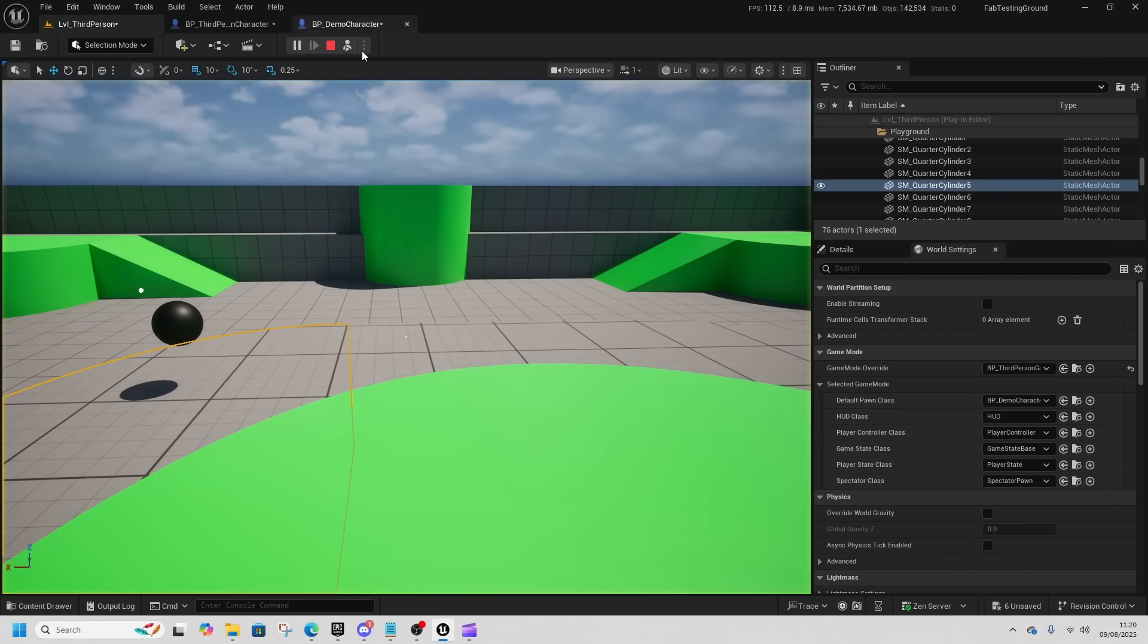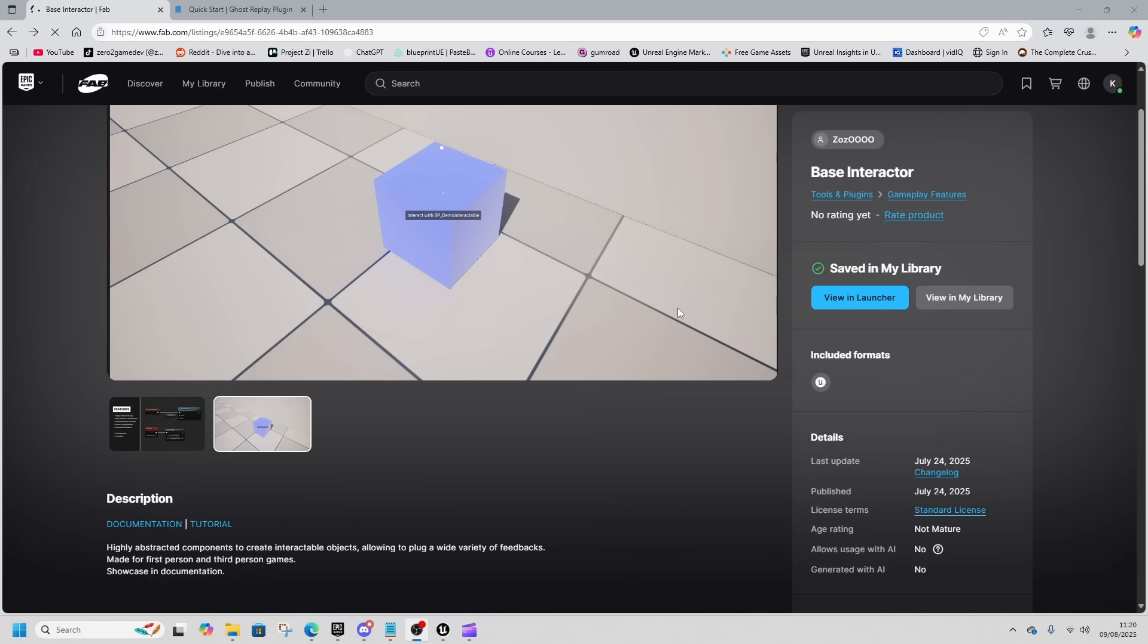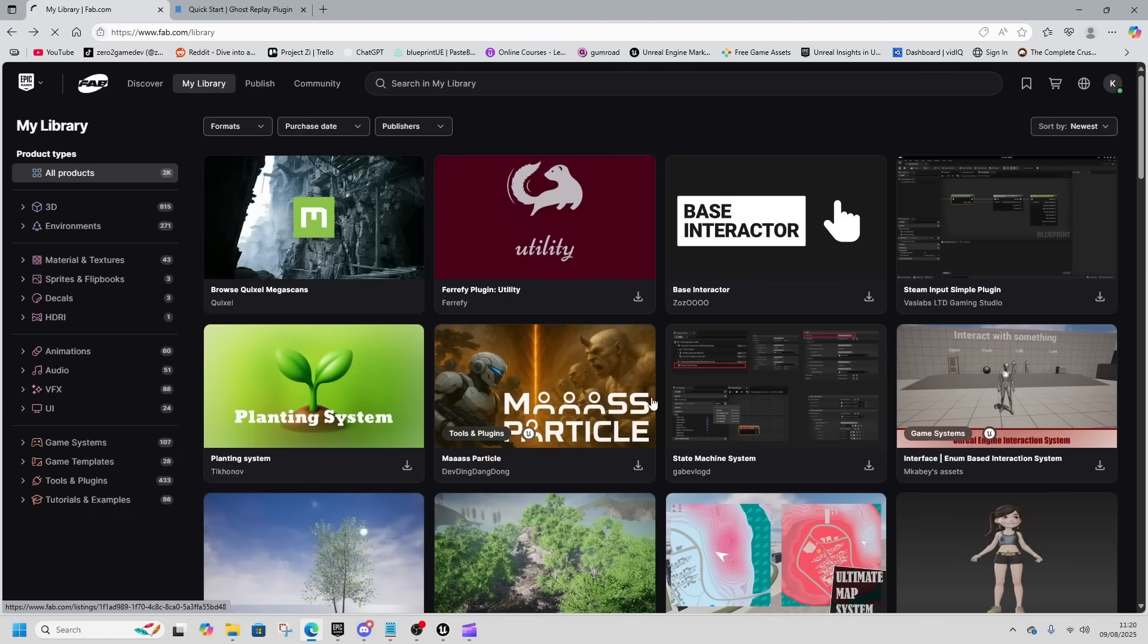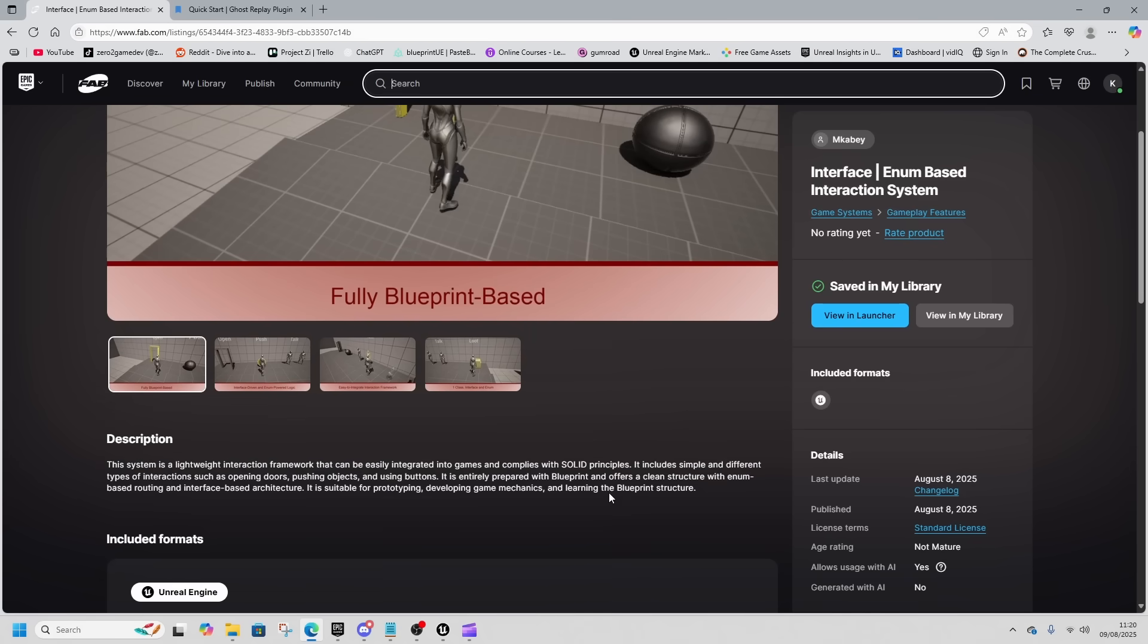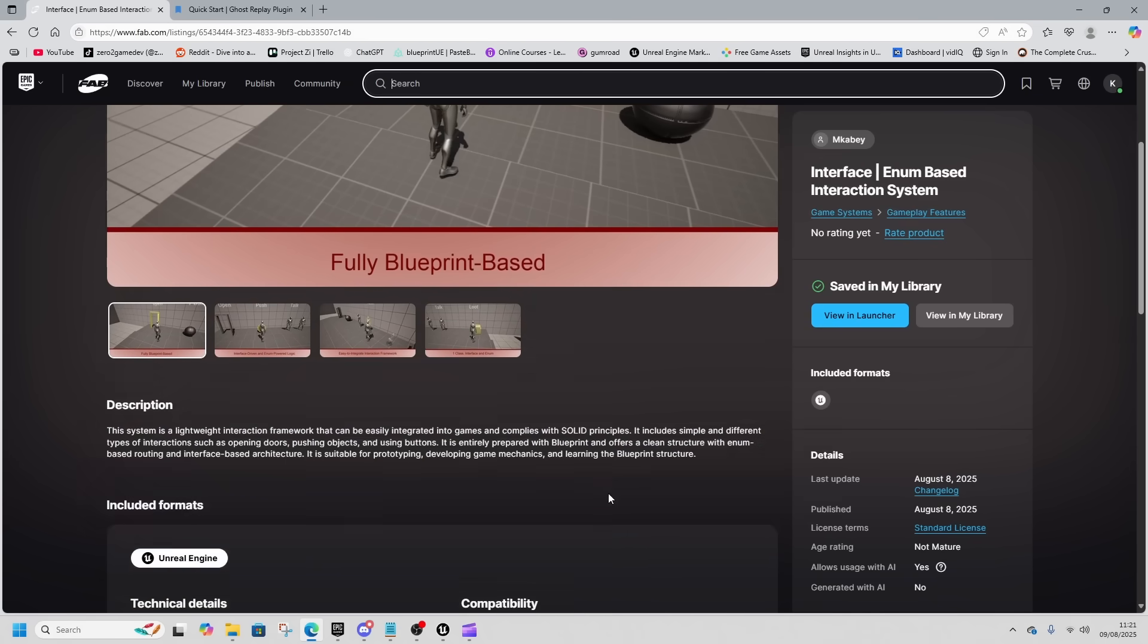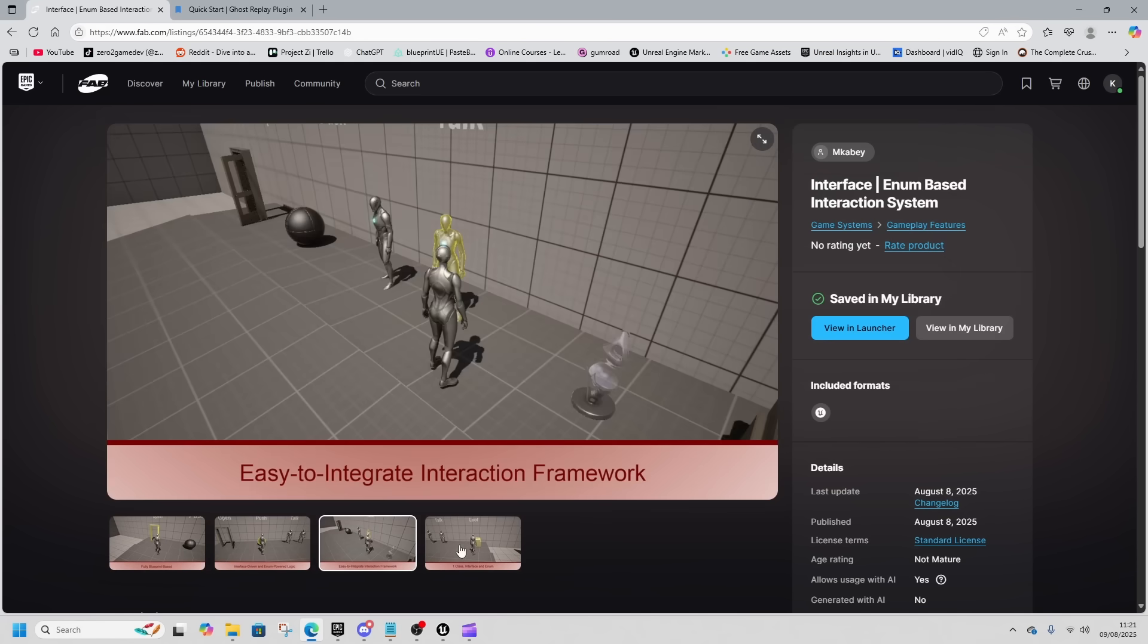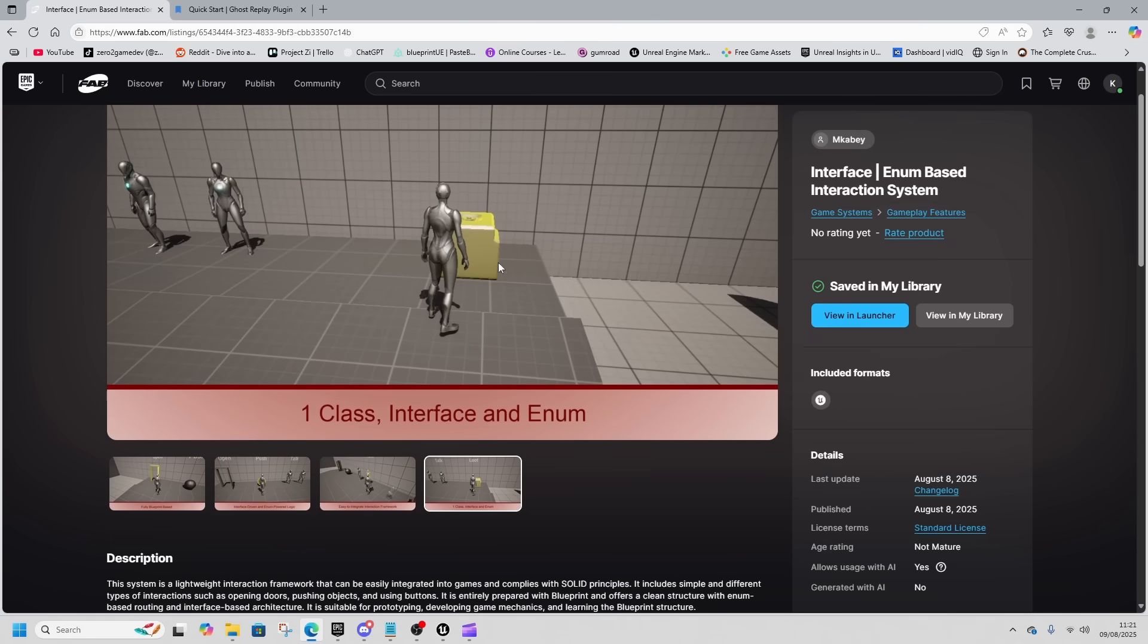On that note, there is an honorable mention of this interface enum-based interaction system which also released yesterday, but the download on this seems to be broken. This is another interaction system that feels like it's a bit more open, so hopefully this one gets fixed so people can use it.